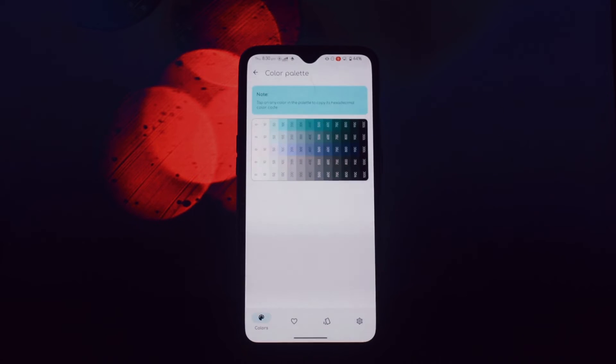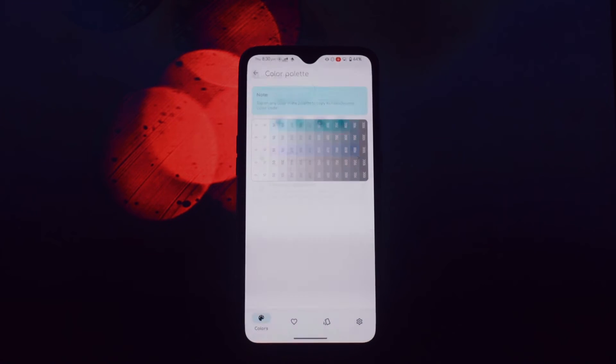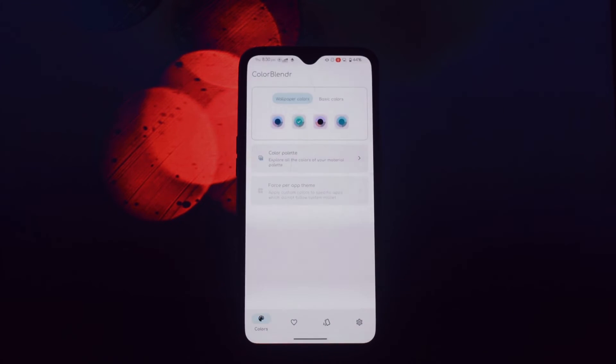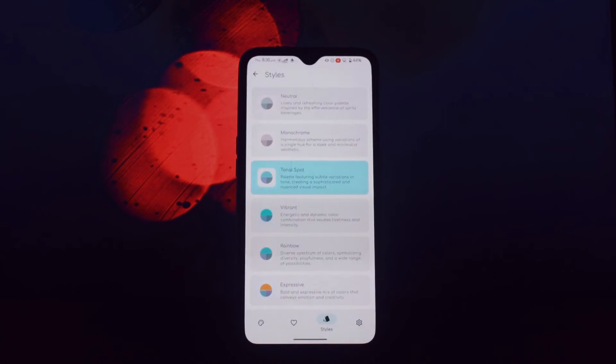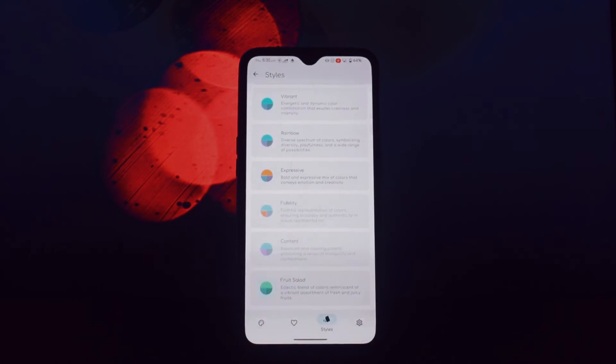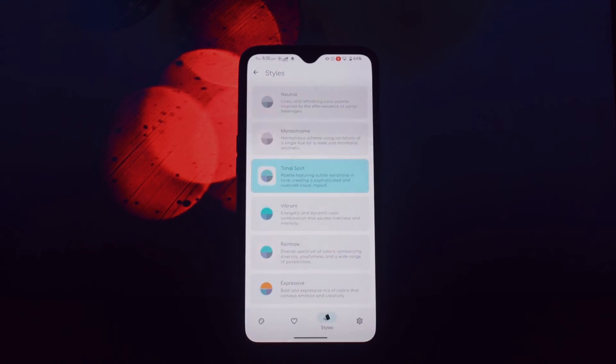The fourth and final app is Auto DND. Auto DND is a handy tool that automatically toggles Do Not Disturb mode when you're using specific apps. This can be helpful for minimizing distractions and staying focused during important tasks.